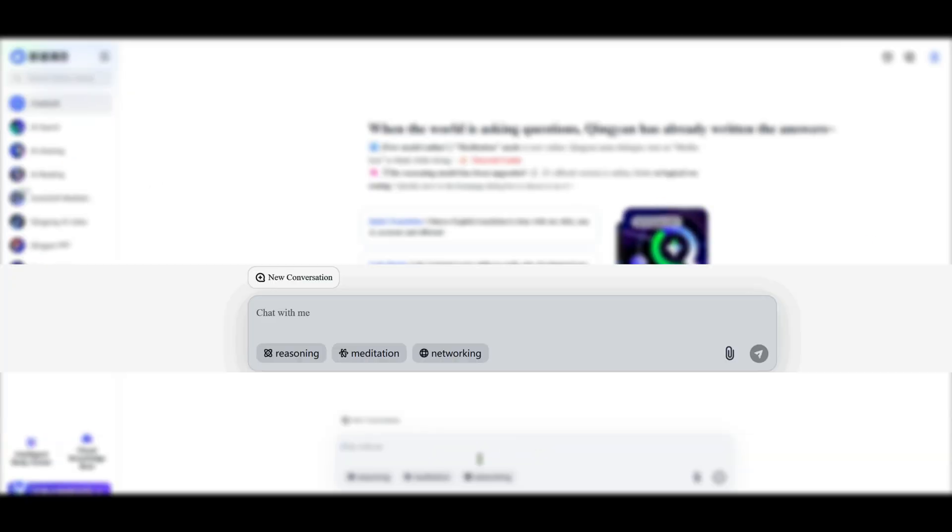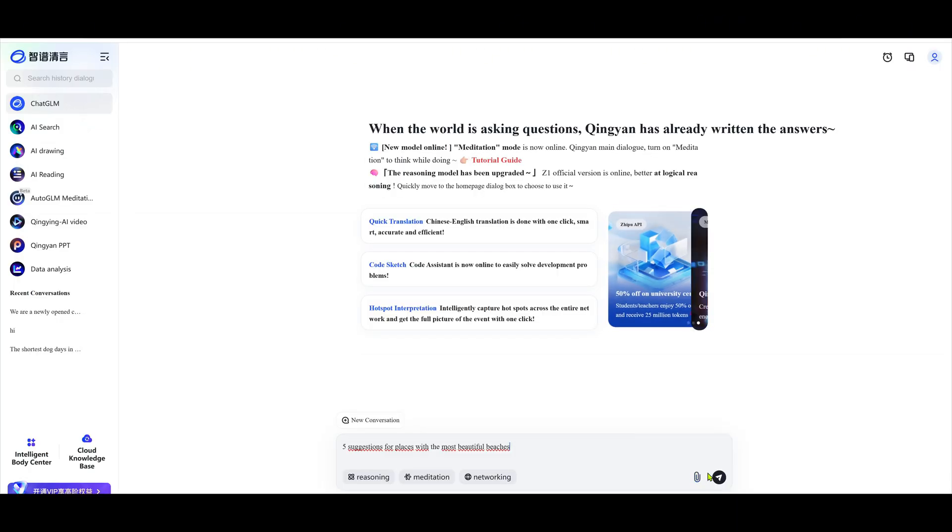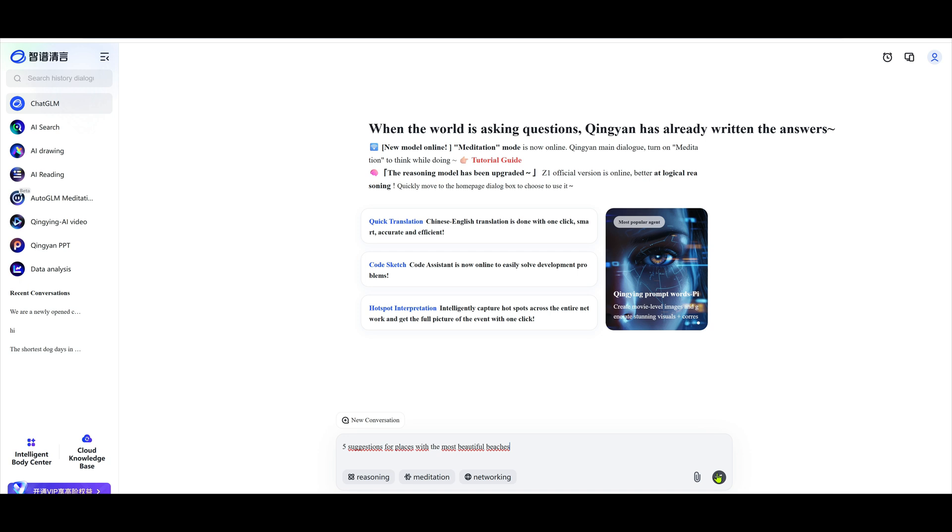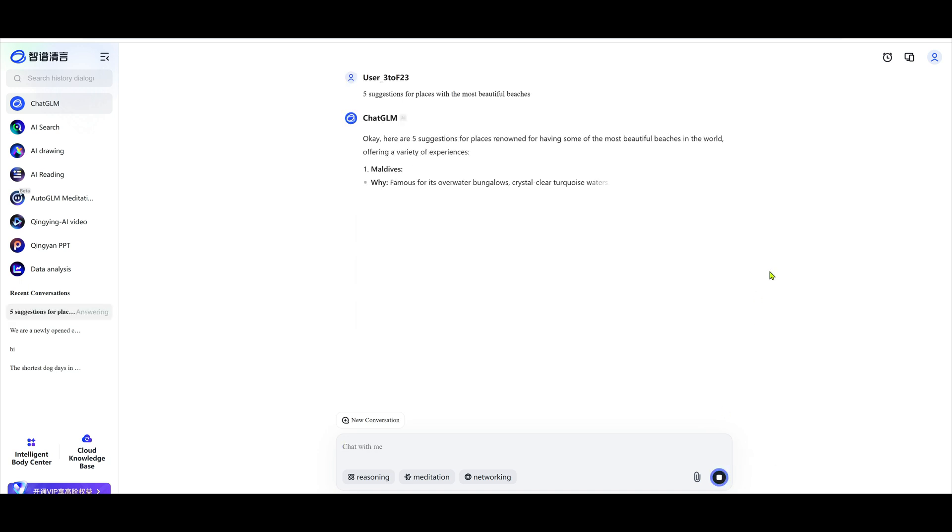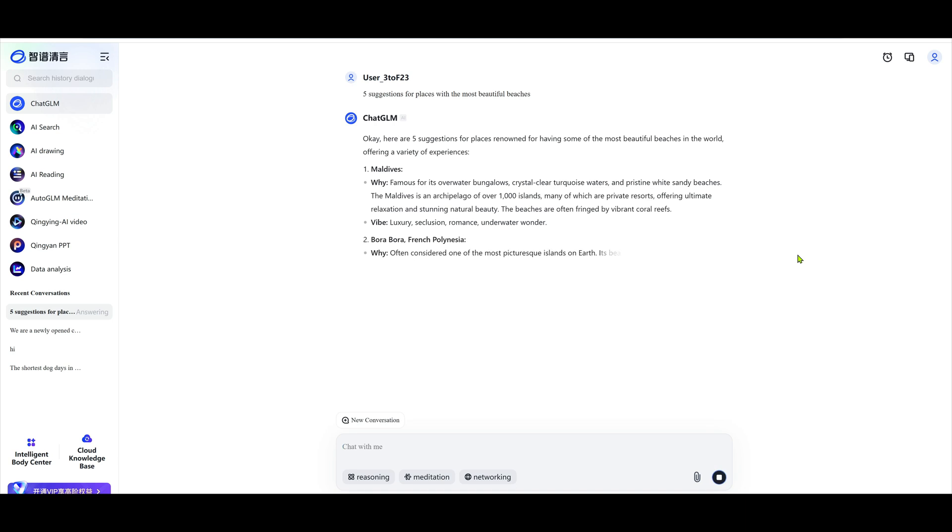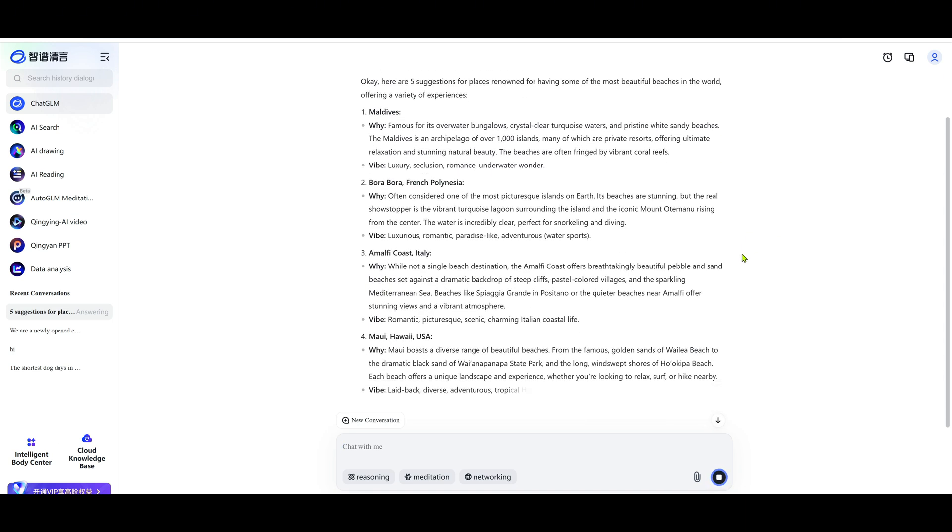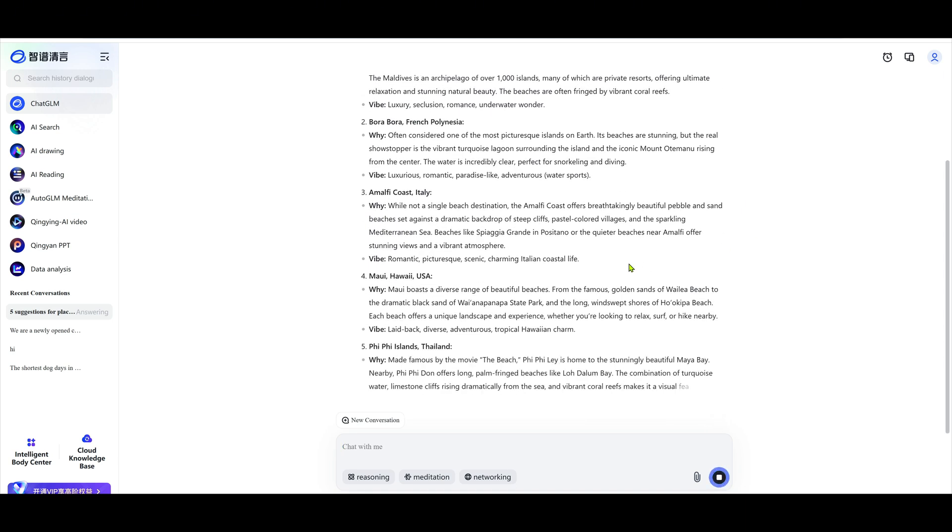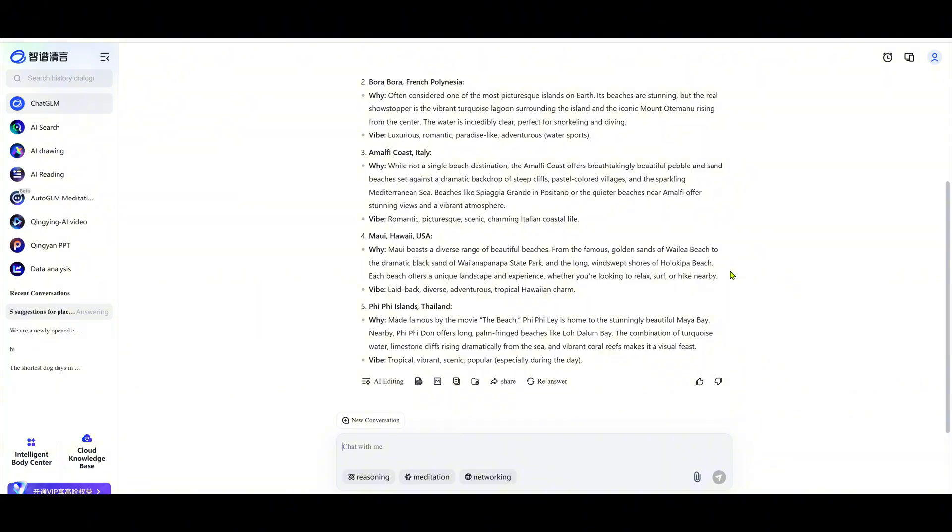First up, ChatGLM. Think of it like China's version of ChatGPT. You can ask it anything. For example, I asked it to write an SEO-friendly article on five suggestions for beautiful beach destinations. And here's the result. Clean, readable, and full of useful info in just seconds.